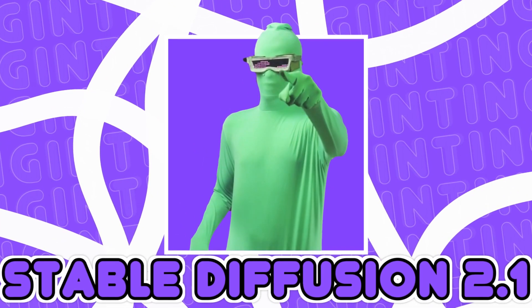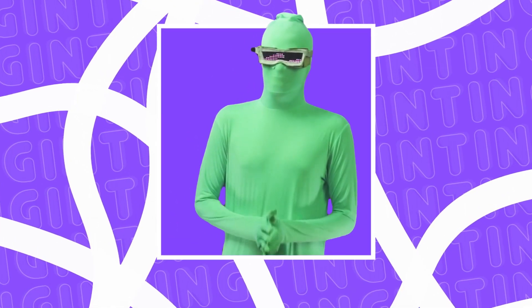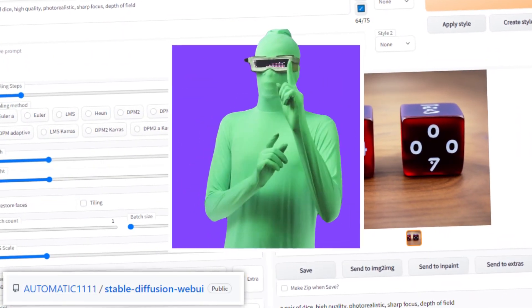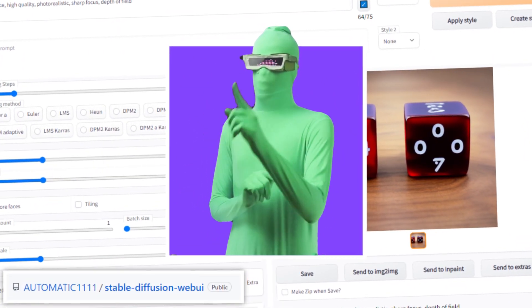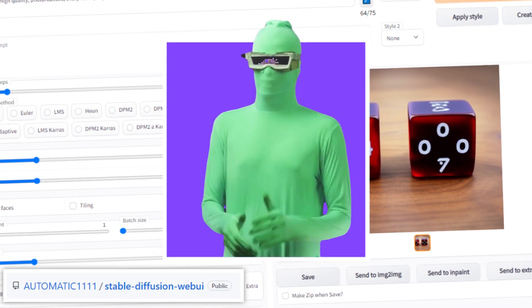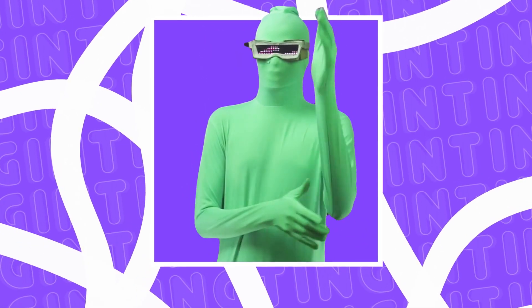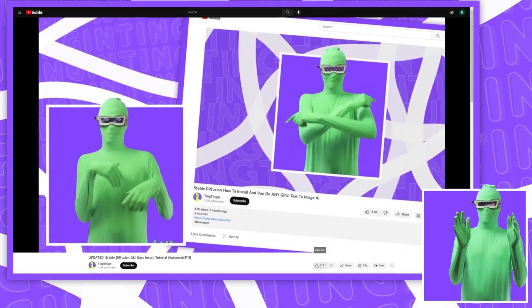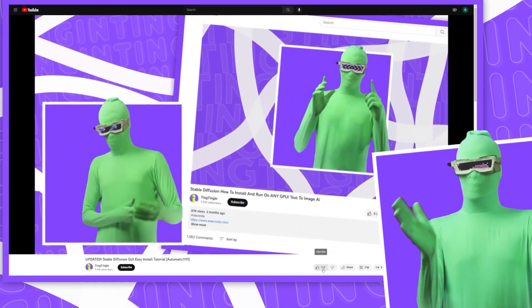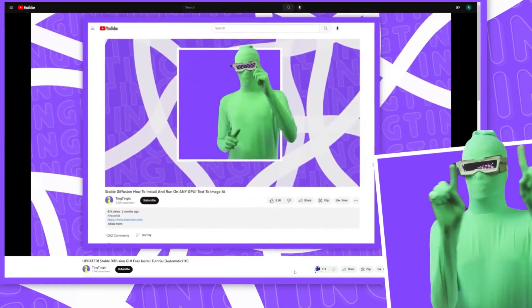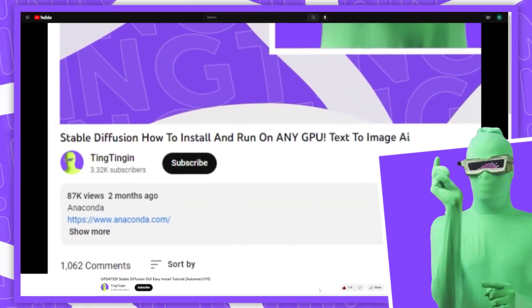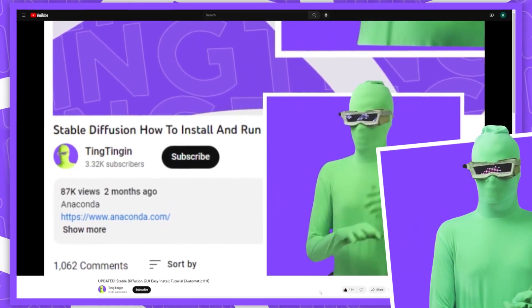If you want to install Stable Diffusion really fast, first thing you're going to need is Automatic 1111 or 10-11. You're going to need to have that already installed. If you do not have Automatic 111 already installed, you can just follow this tutorial to be able to install it.